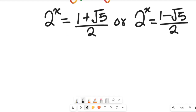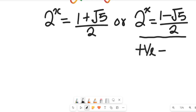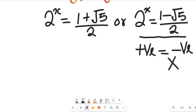The value of root 5 is approximately 2.2 or 2.3, so 1 minus root 5 gives a negative result. No matter the value of x on the left-hand side, 2 to the power of x will always be positive, so the left-hand side can never equal a negative right-hand side. As a result, we neglect that expression and concentrate on the positive one.